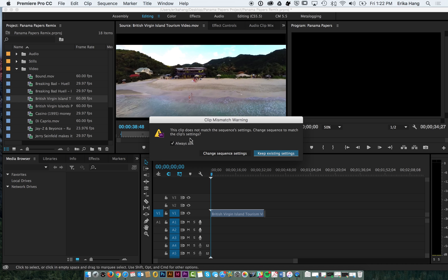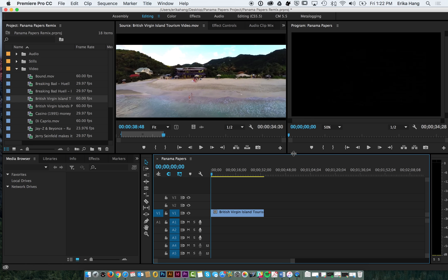You'll notice it's going to ask you the clip does not match the sequence settings. Do you want it to change to match the clip settings? Remember we went through that deliberate effort to set our sequence to those settings. So we want to keep the existing settings. We don't want to change it to the clip settings.